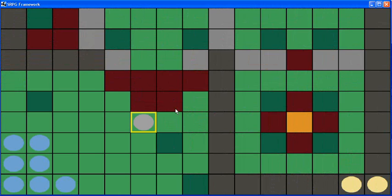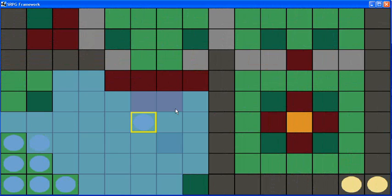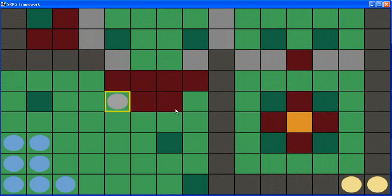Once I eventually have that in, I should be able to use the existing framework to make a simple strategy RPG for the Android and desktop platforms. That's basically all I have to show for right now. Thanks for watching.